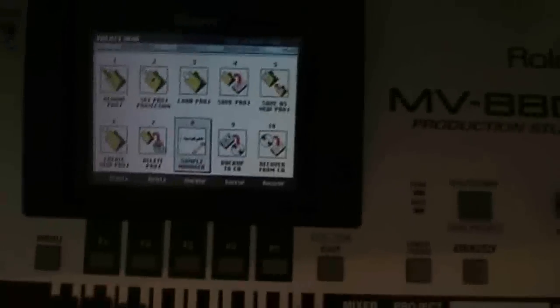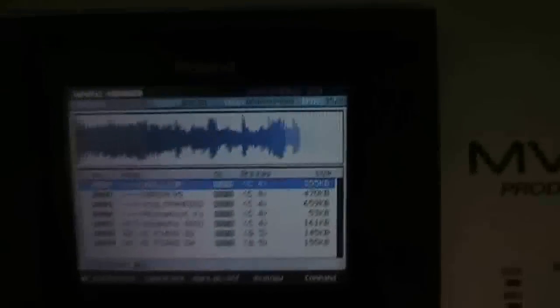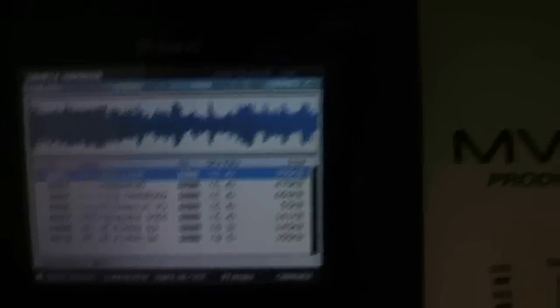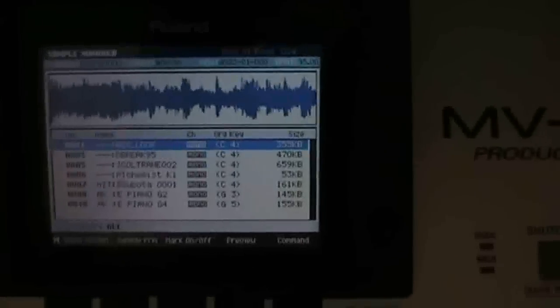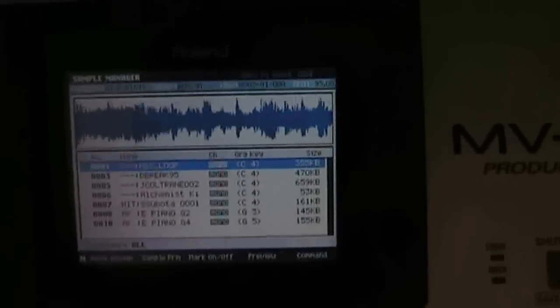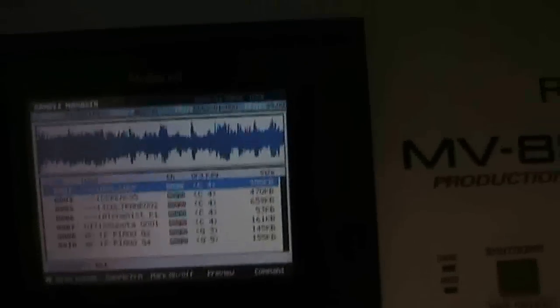So first of all, we go to project and hit 8, enter, and we're in the sample manager screen. Here's the sample. It's a quite long sample.